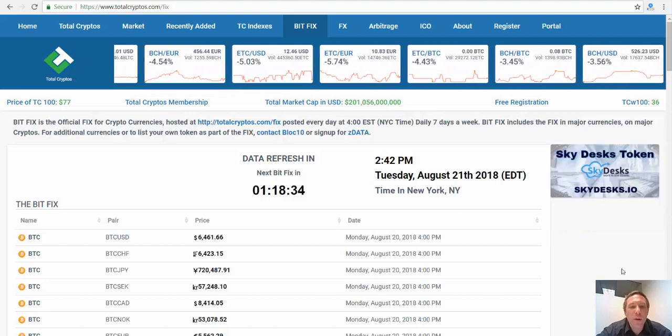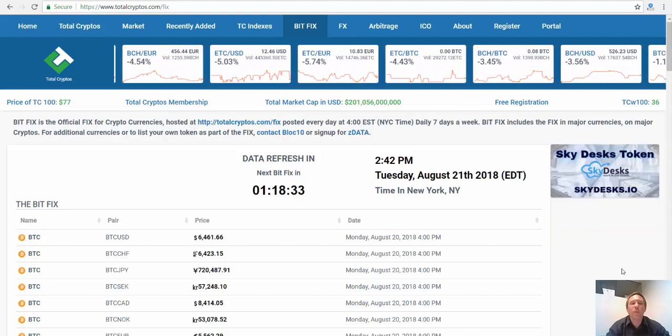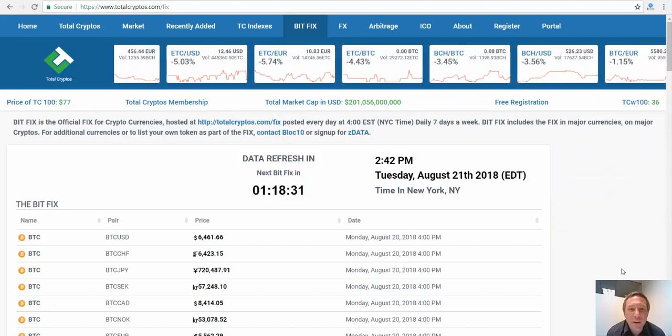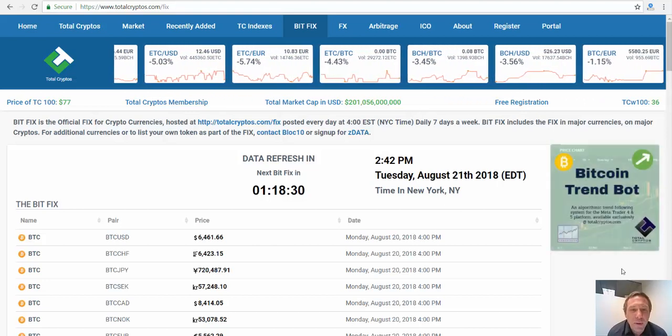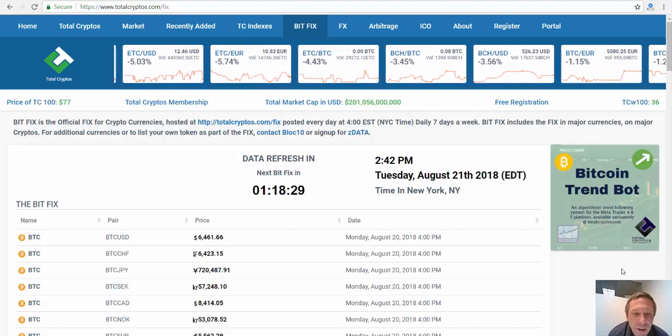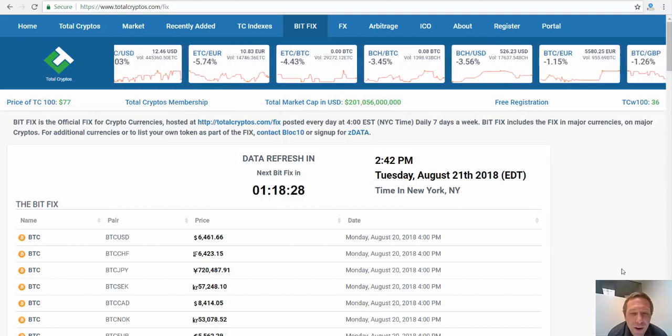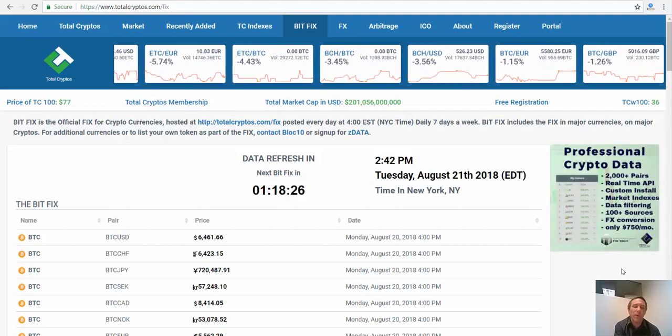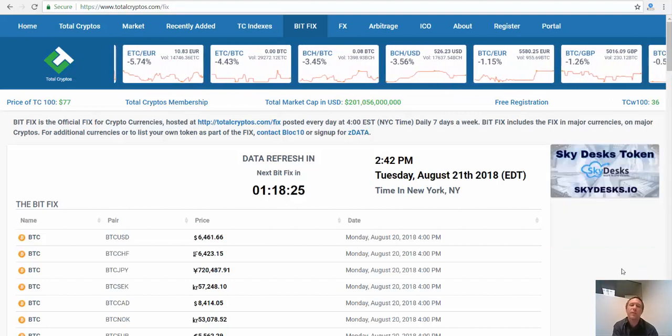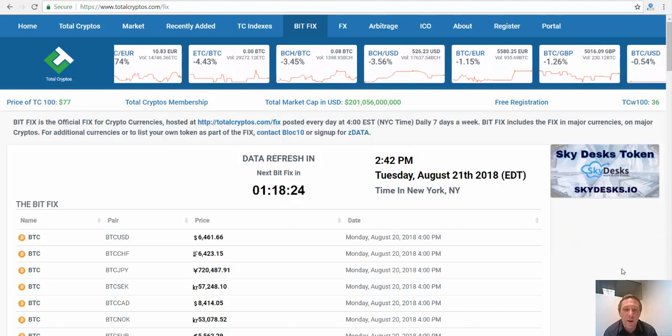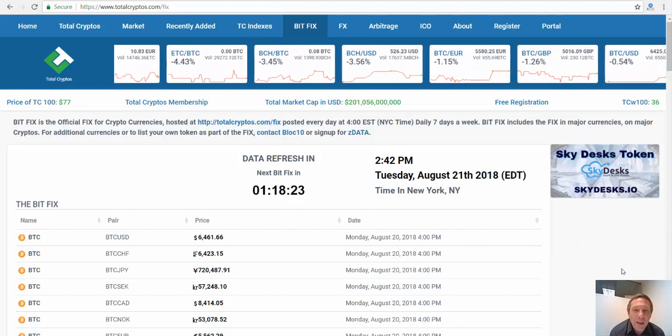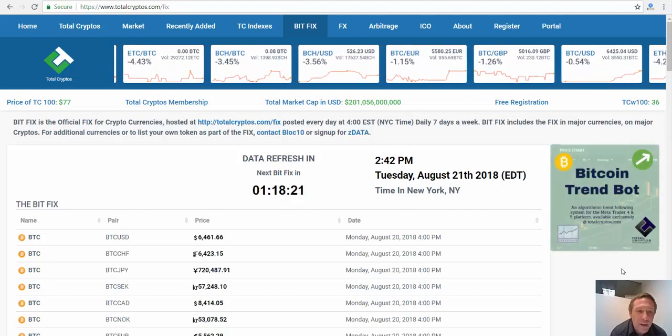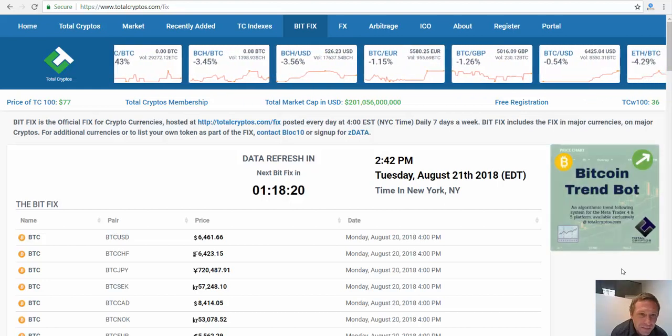Welcome to The Fix at Four by Total Cryptos, our daily market recap at 4 o'clock every day, New York time zone and Eastern Standard Time. We're on the East Coast of the United States of America. Now it's four o'clock in Eastern Standard Time Zone.